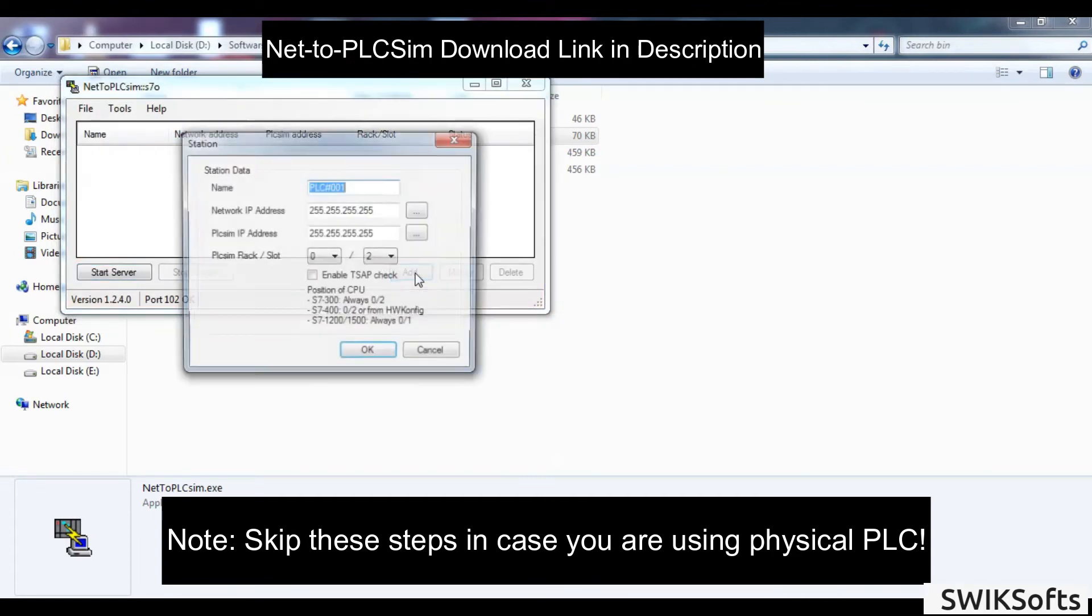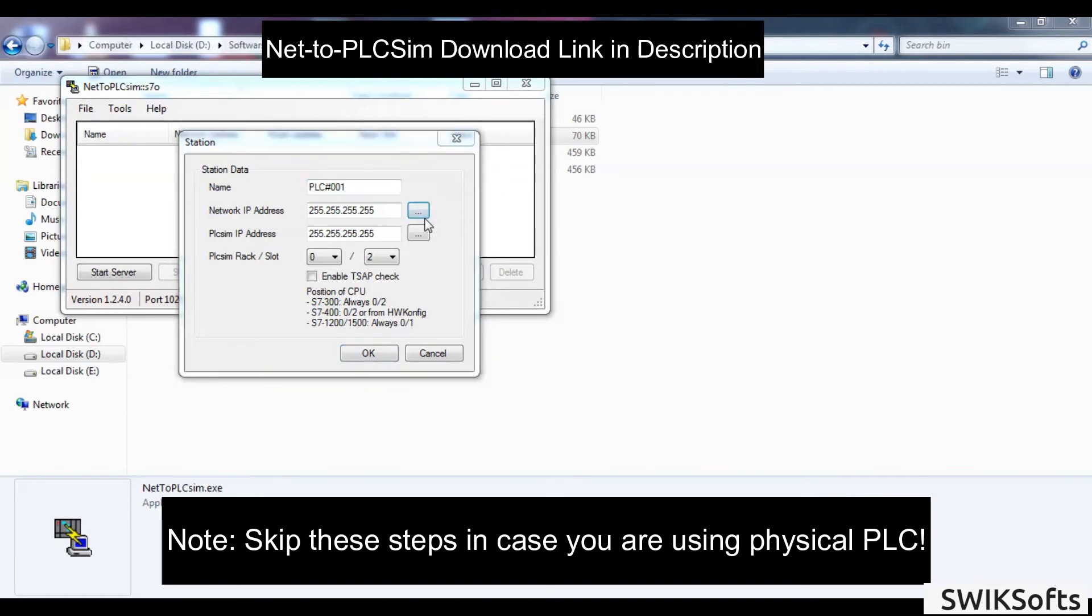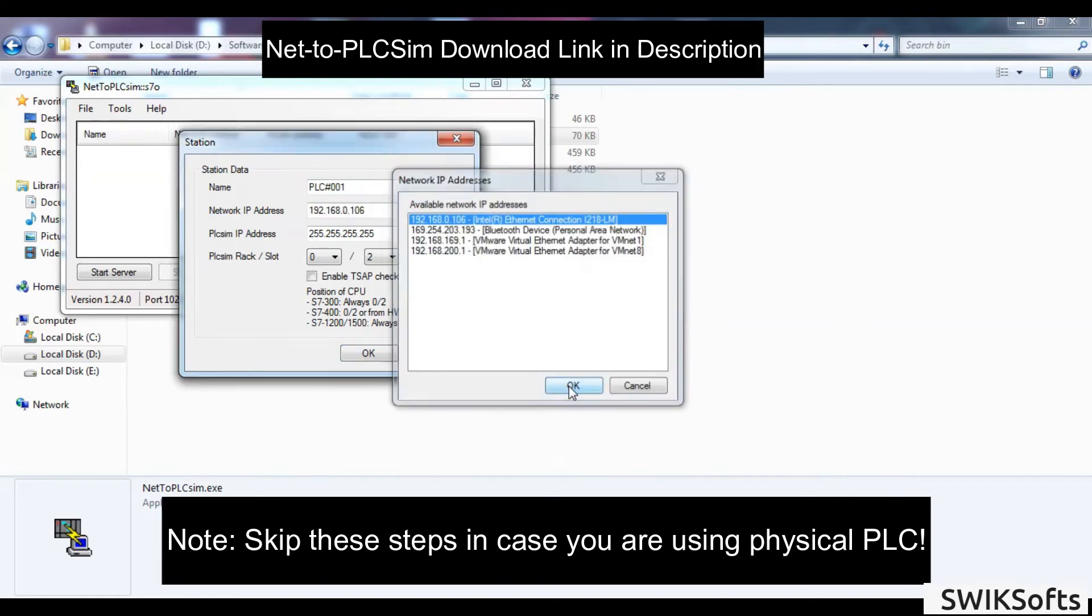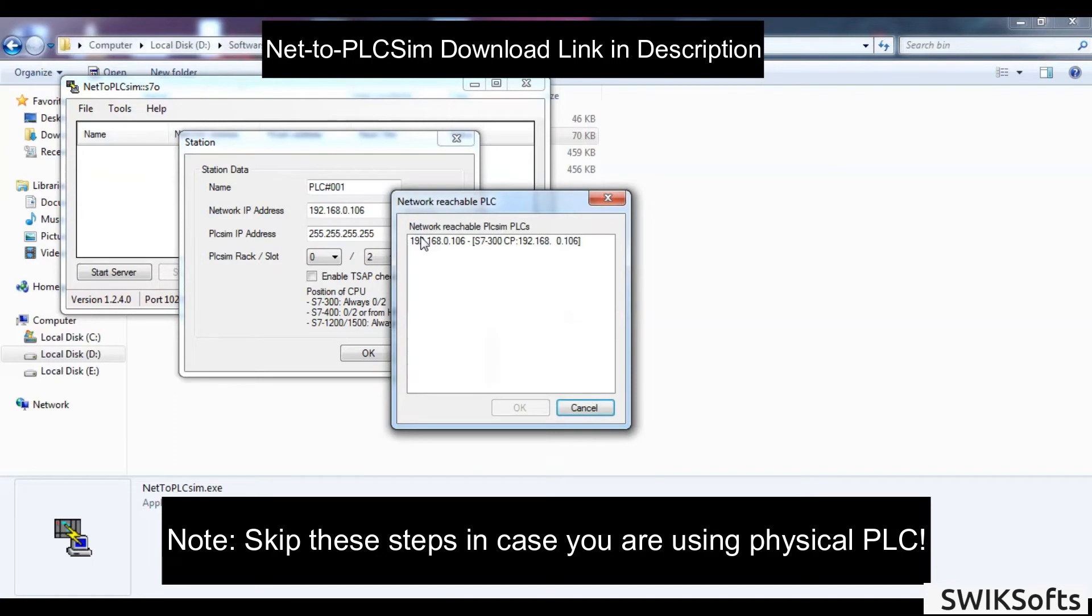Open NetToPLCSIM and configure it as it is. This helps to connect PLCSIM with neemconnect application.